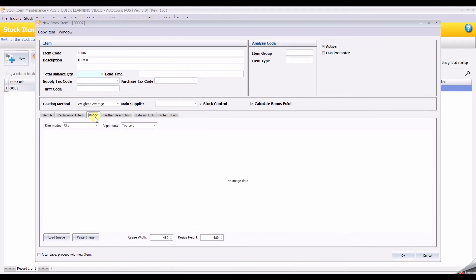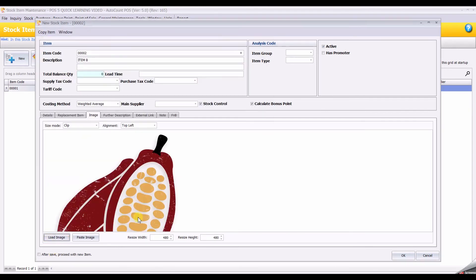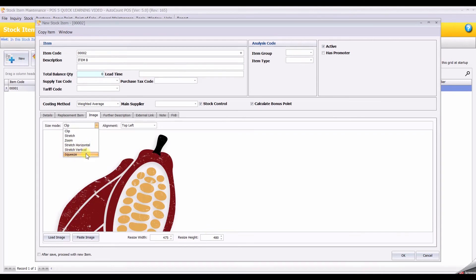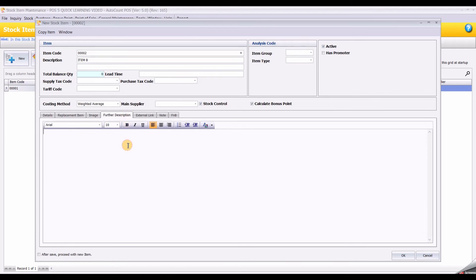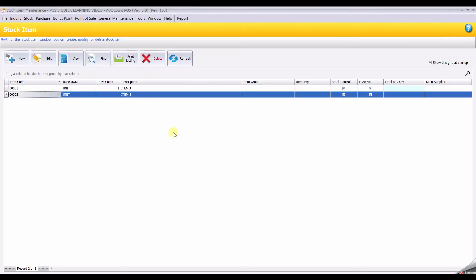You can enter your item image here. For example, I will set the item image and you can change the image size mode. You can enter your further description. Click OK. Now we have just created Item B with picture and the further description mentions that it is a cocoa bean. That is all for stock item maintenance. Thank you.